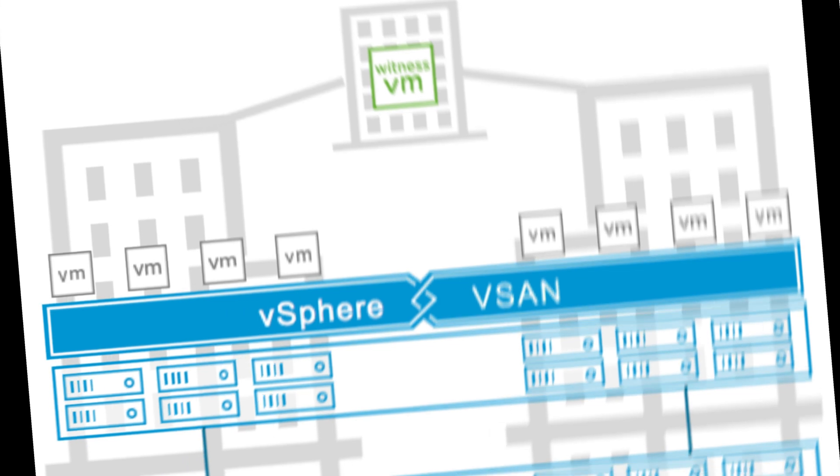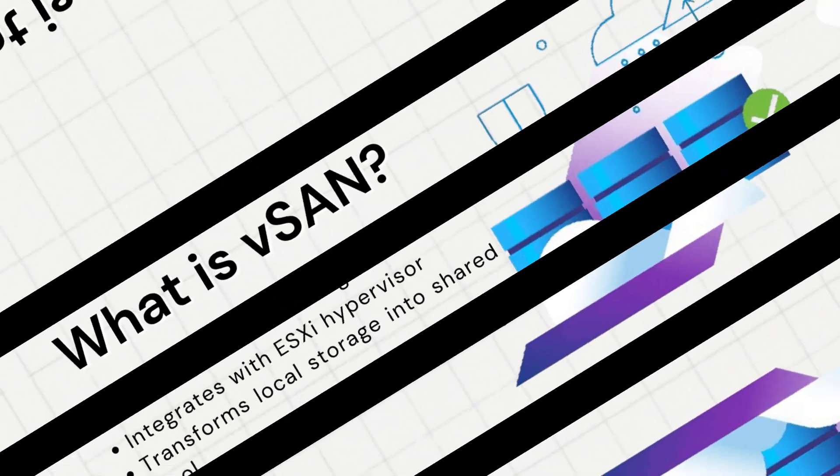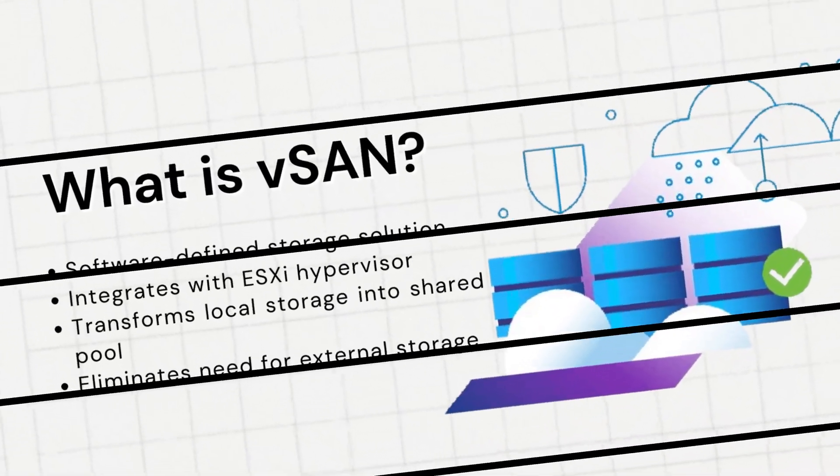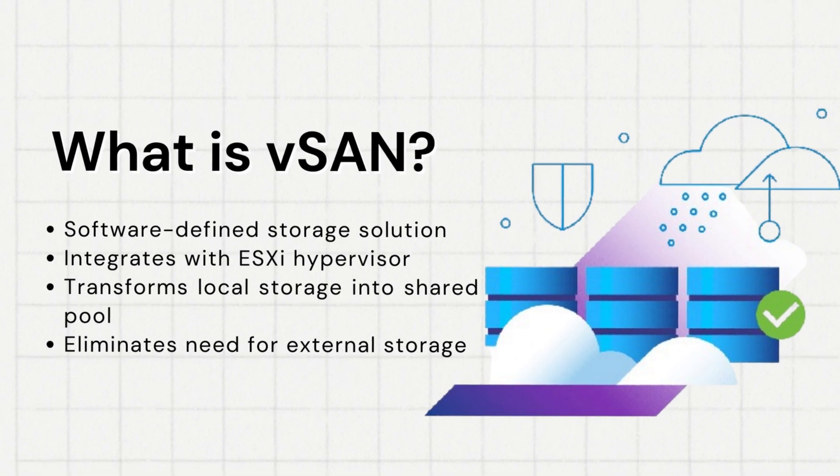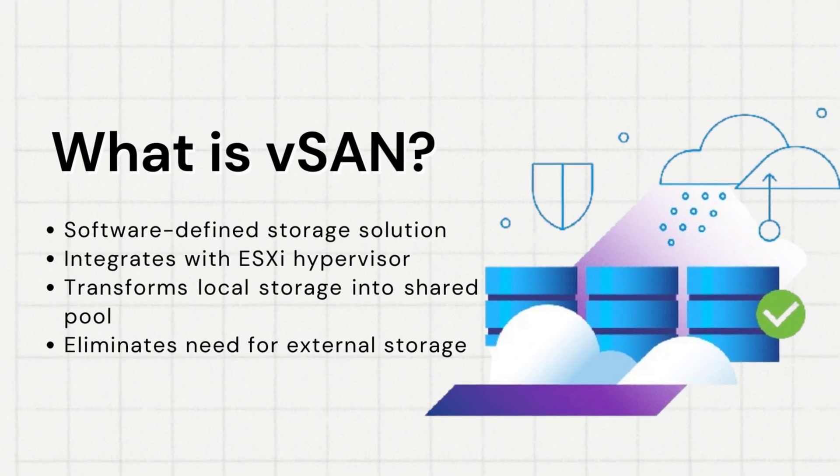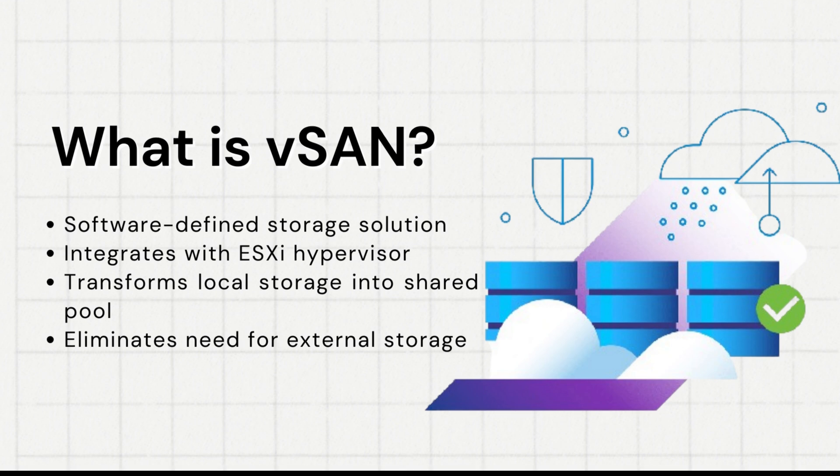But what exactly is VMware vSAN? Think of vSAN as a software-defined storage solution that utilizes directly attached storage on ESXi hosts. It effectively eliminates the need for separate SAN hardware, slashing storage costs and streamlining deployment.